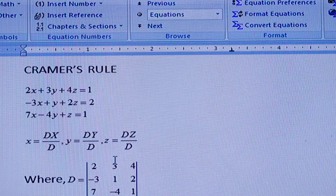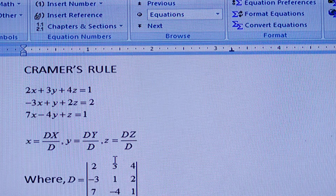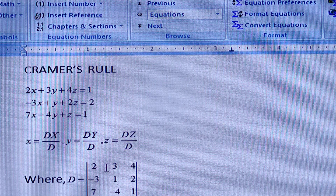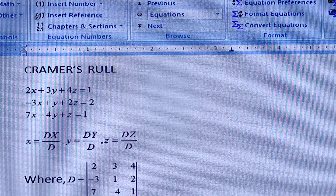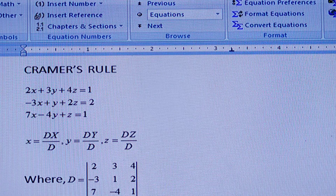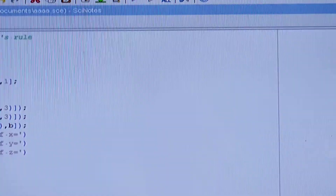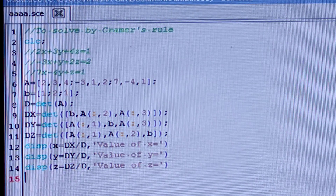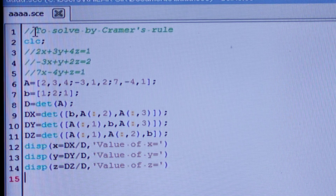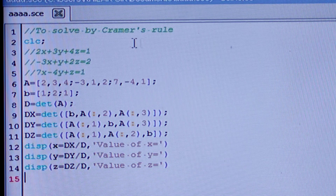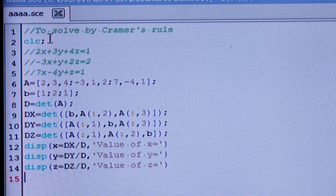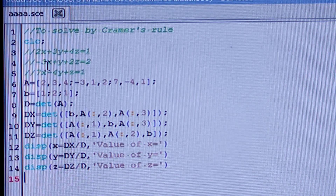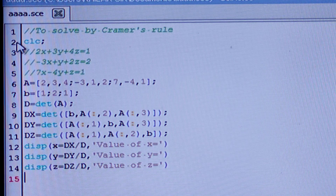So this is all about Cramer's Rule, and we will solve the simultaneous linear equation by Cramer's Rule with the help of Sci-Lab. In Sci-Lab, I have written in the Sci-note to solve by Cramer's Rule. First you should write 'clear' with a semicolon, and I have written the three given equations as double right comments.